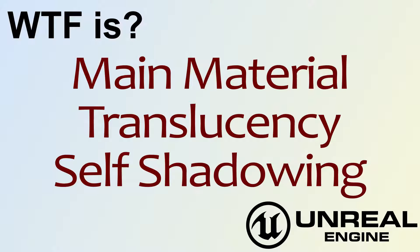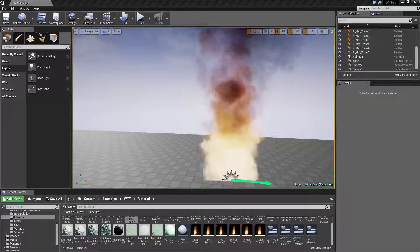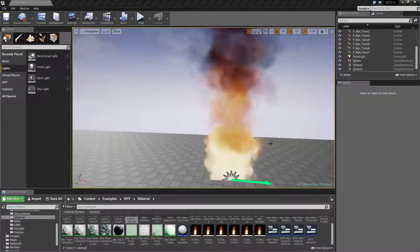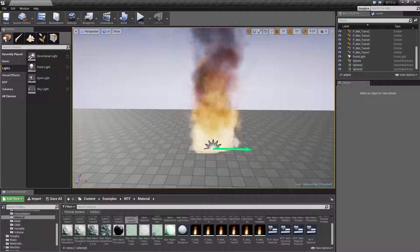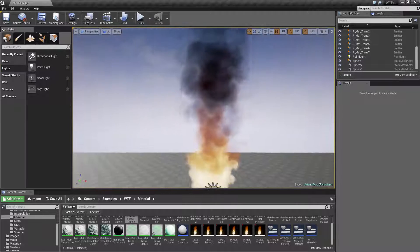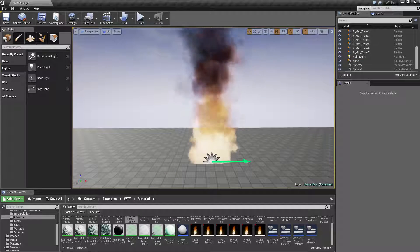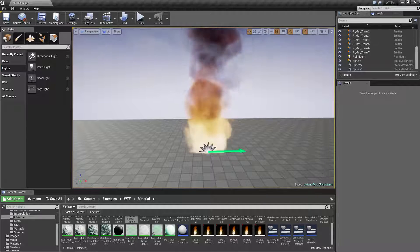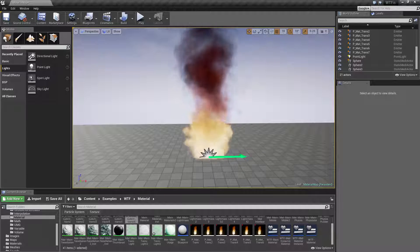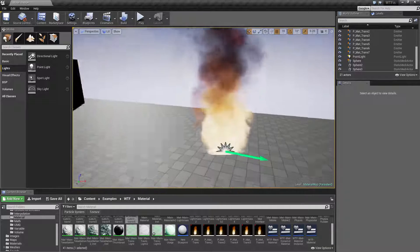Welcome to the video for what is the main material translucency self-shadowing. I'm going to go ahead and cover a quick little example, then we'll cover the properties. Right here I have a little particle effect that is using translucency, however it is using an emissive material, so there's no actual lighting affecting it.